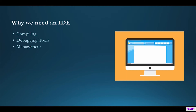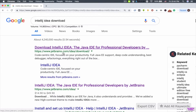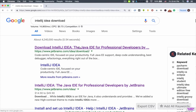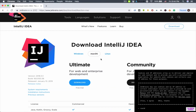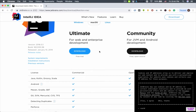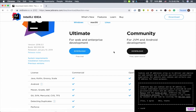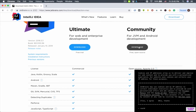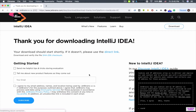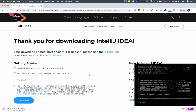Now let's download and install IntelliJ IDEA. Open your web browser and search for 'IntelliJ IDEA download'. You'll see the link www.jetbrains.com/idea/download. Click on it and you'll be guided to the download page. It says download IntelliJ IDEA — there's an Ultimate version and a Community version. The Ultimate version is not free, so we want the Community version, which is enough for us. Click on 'Community download'. If the download doesn't start automatically, click on the direct link.